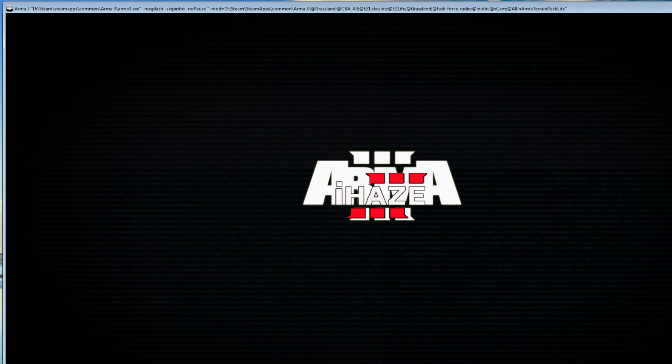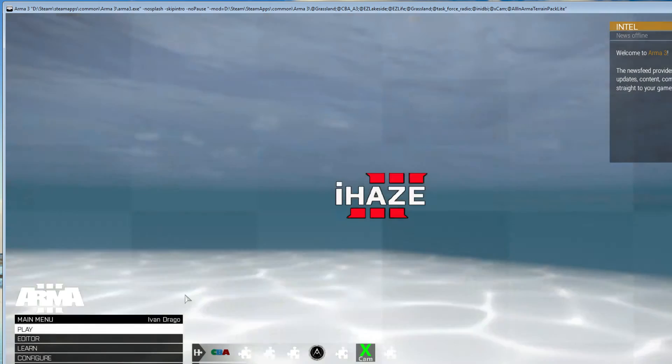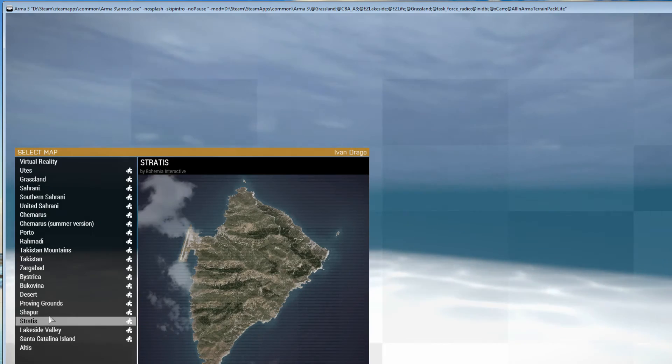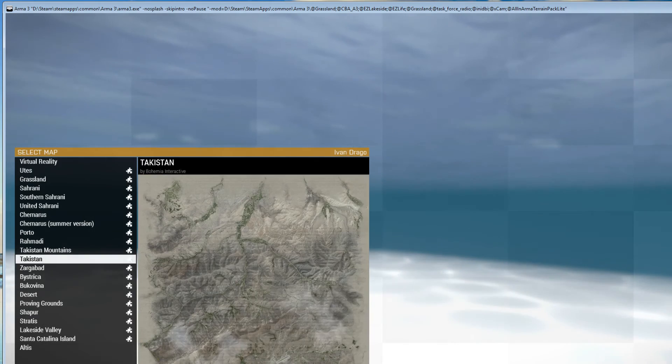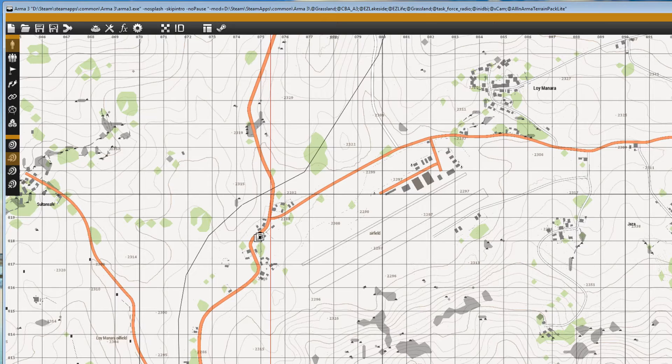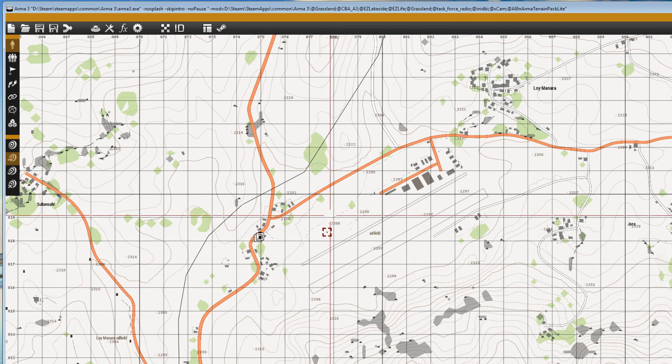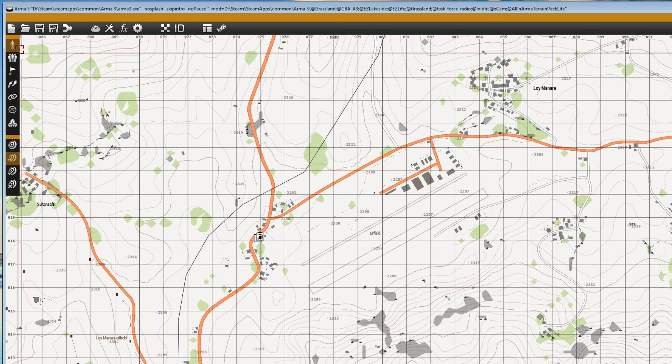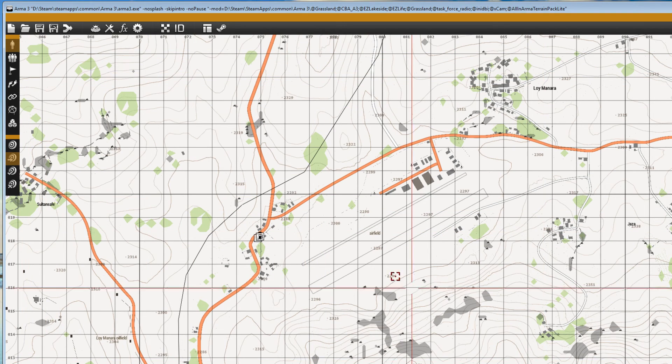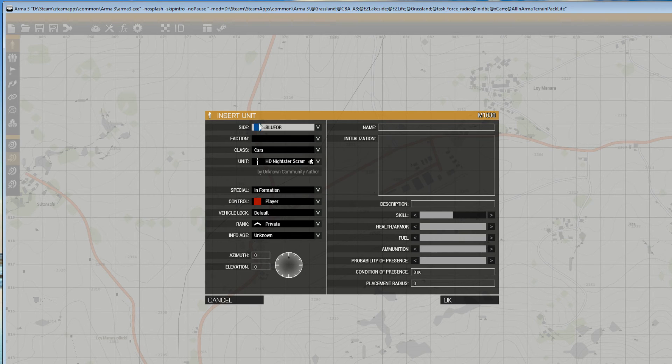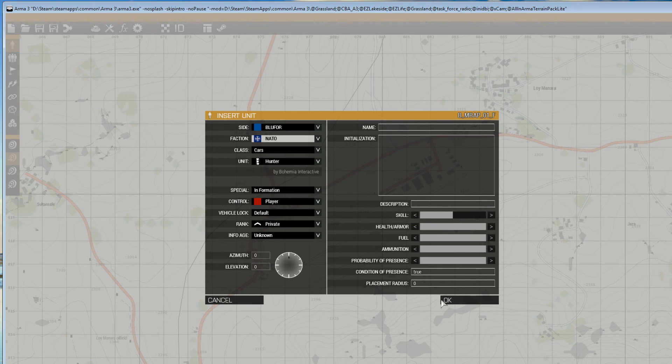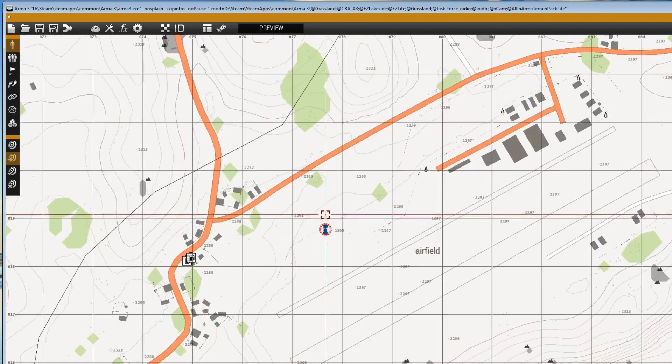So now we need to go into the editor, whatever map you're working on. So, editor. Let's go to anything. Takistan, for instance. 2D editor. And we need to put down a player unit. And we also need to put down a module. I'll show you how to do both. So make sure you've got the unit selected. And let's put down, it doesn't matter what faction, just put anything down, but make sure it is player. Okay.